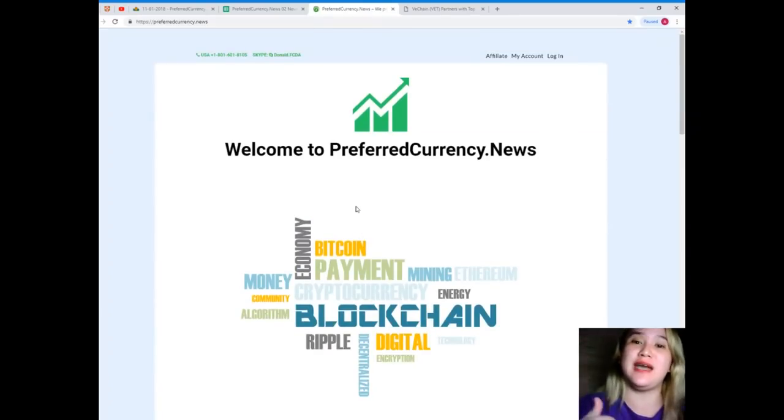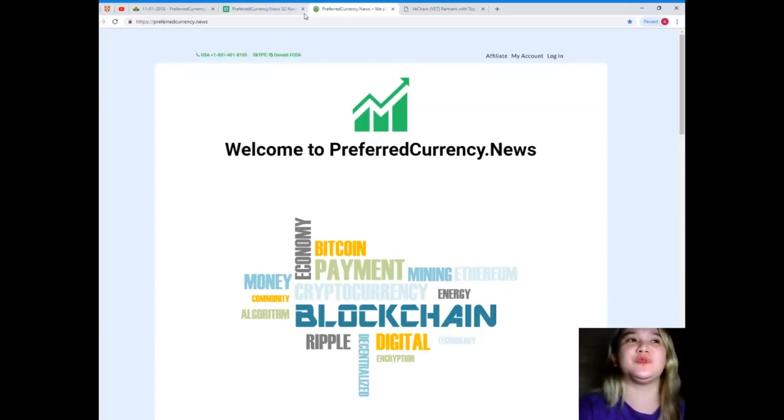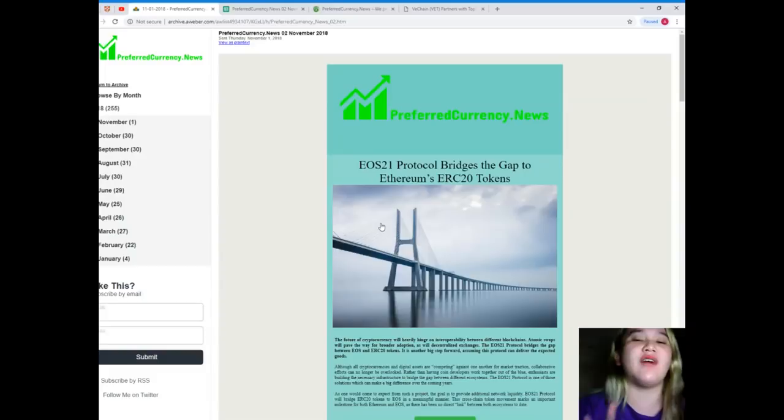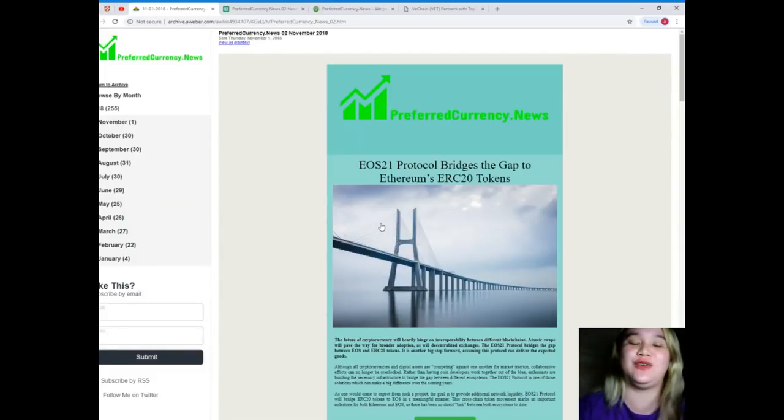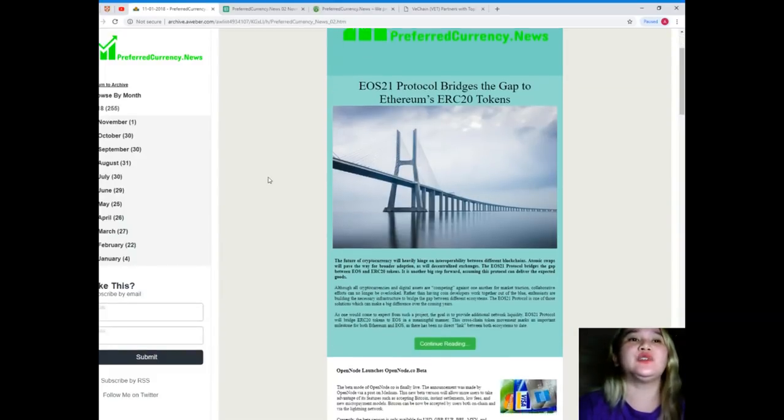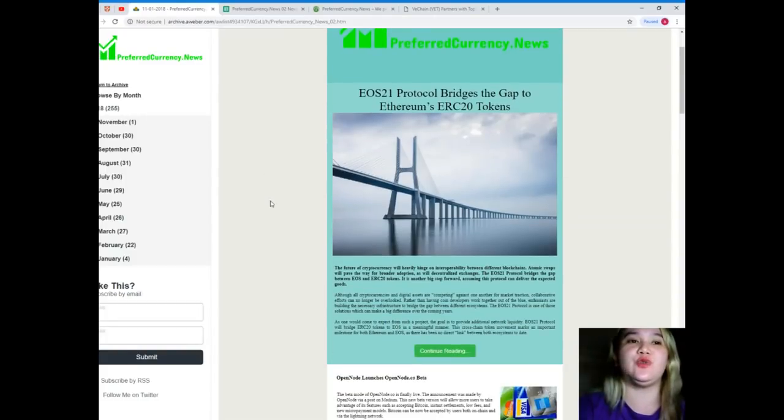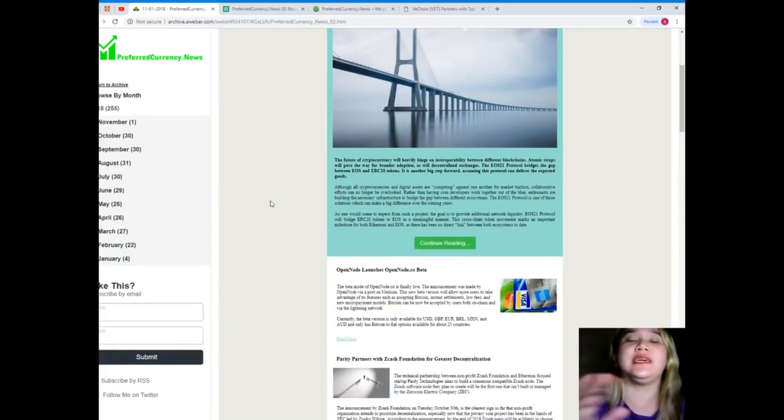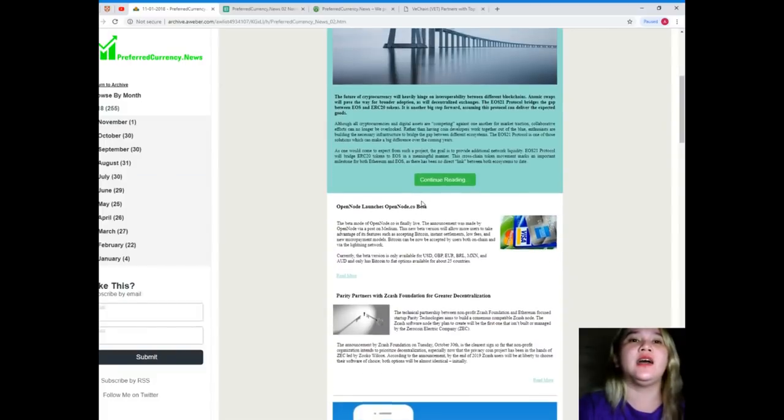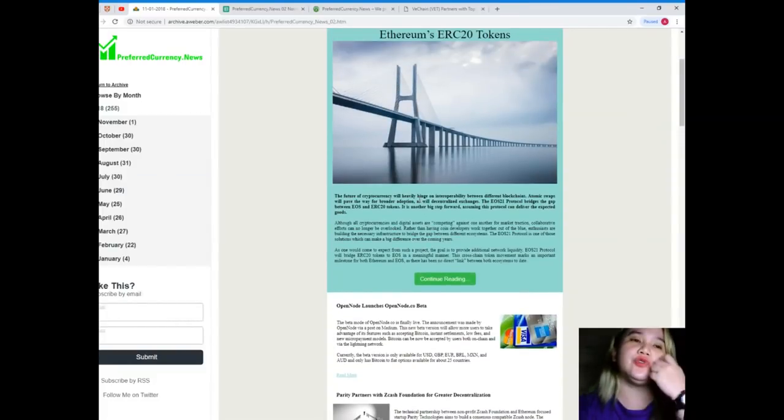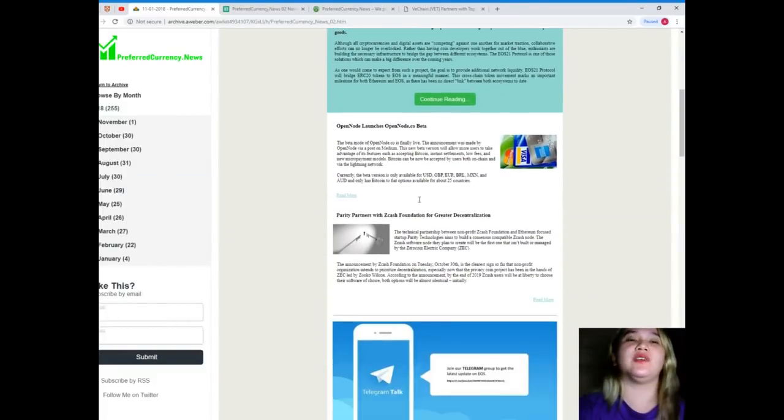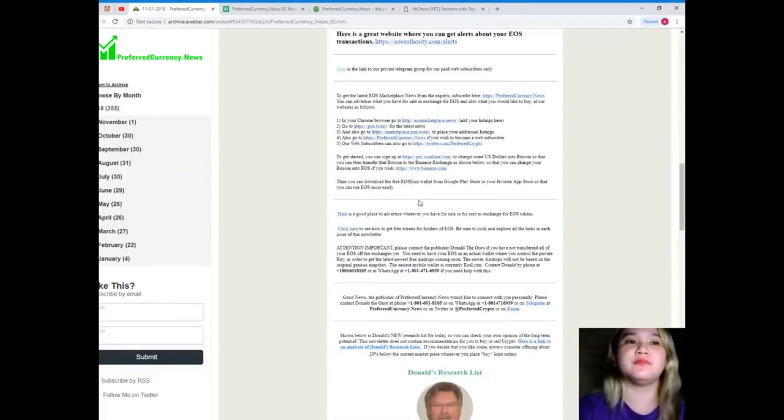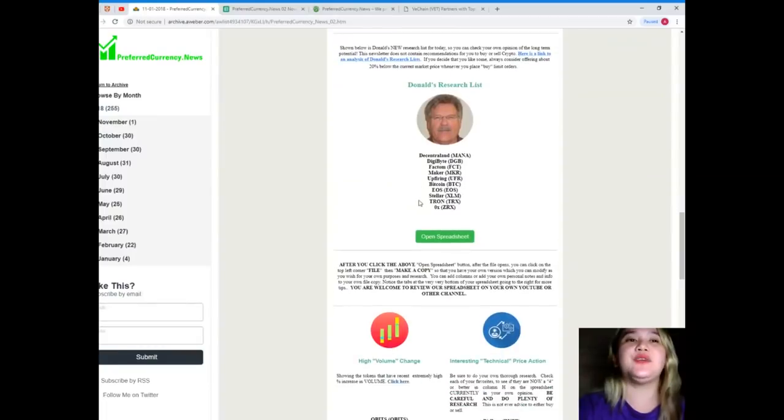Subscribe now so you'll be the first one to get notified and will receive a newsletter 12 hours before we post videos on YouTube. When you subscribe to Preferred Currency News, you'll be getting the daily update. On the newsletter, the articles are available, and of course, the Donald's Research List.